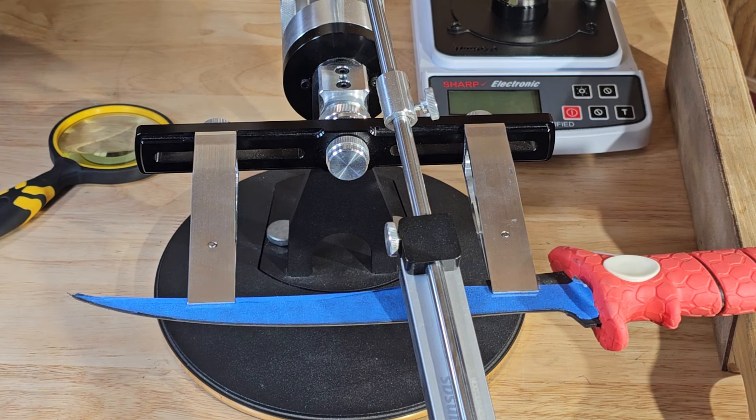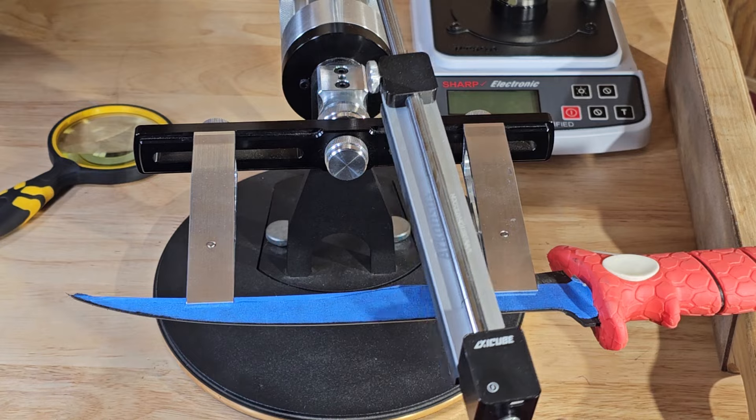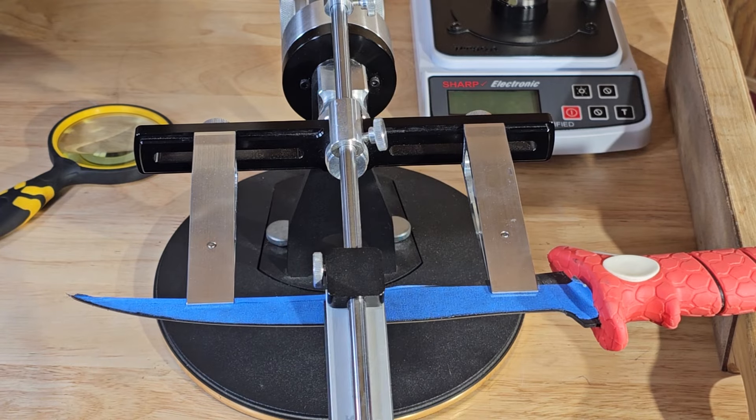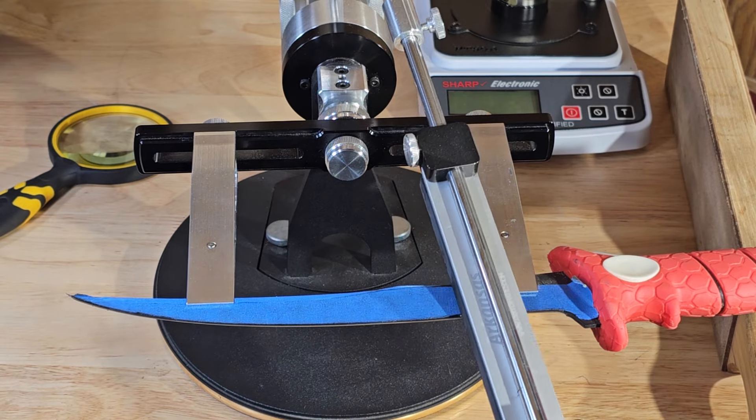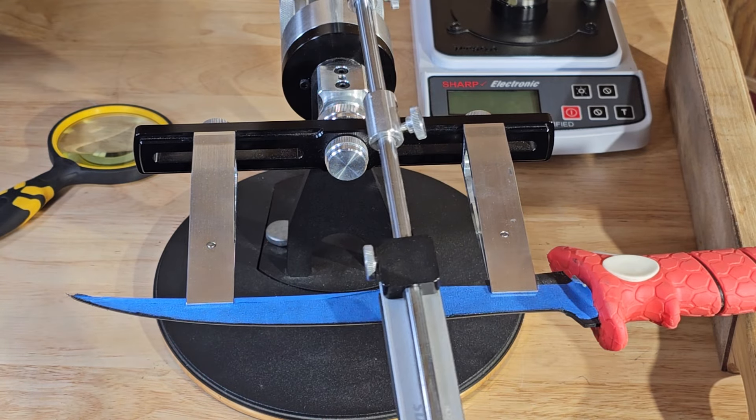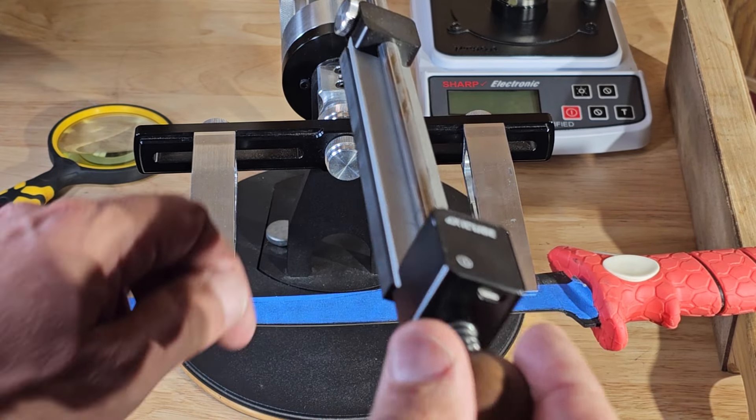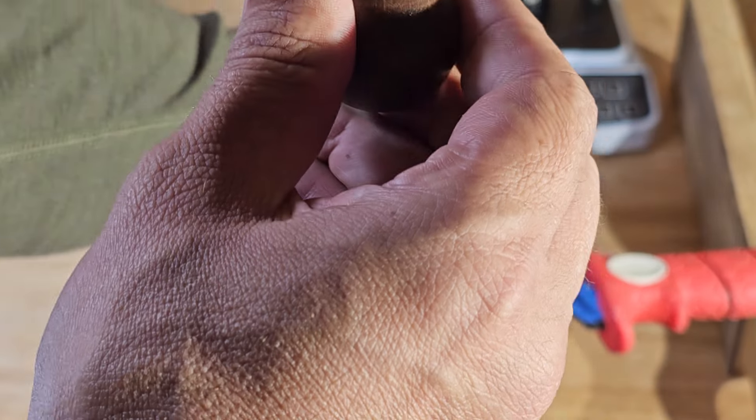So we're trying to remove any last bits of burr that are on here. We'll flip the knife over.